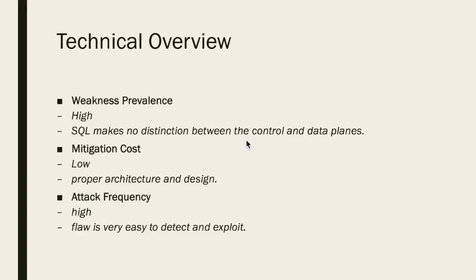Now let's go over a few technical statistics about SQL injection starting with its prevalence. Because SQL makes no distinction between control and data planes and because SQL is so commonly used in data rich applications, weakness prevalence for SQL injection is quite high. Fortunately, there are many simple ways to mitigate this issue, a few of which I'll go over later in this video, and as such the mitigation cost of this issue is low.